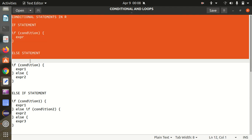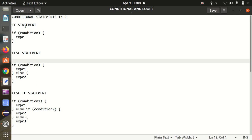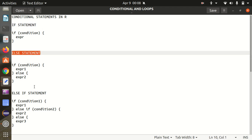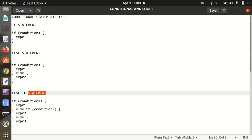We have three different statements available: the regular if statement, the else statement, and the else if statement. For the demonstration of these conditional statements, I'll be using RStudio Server. So let's start with the very first one.